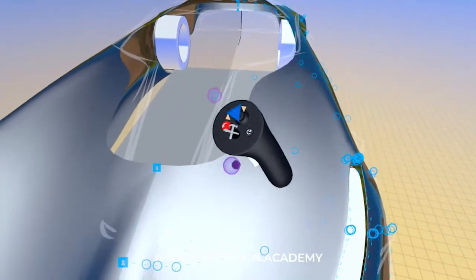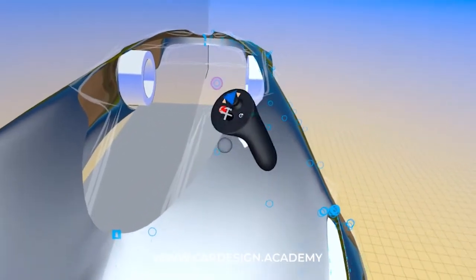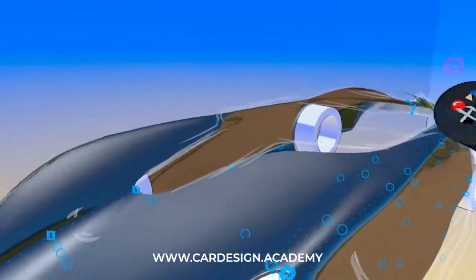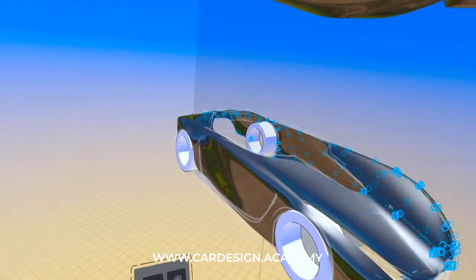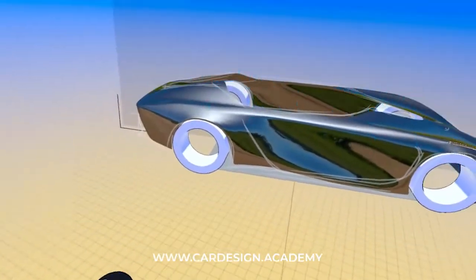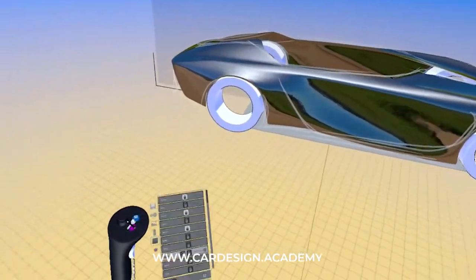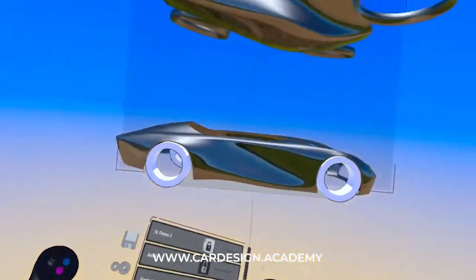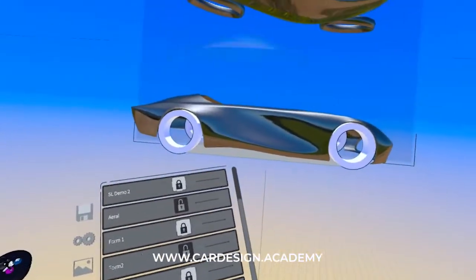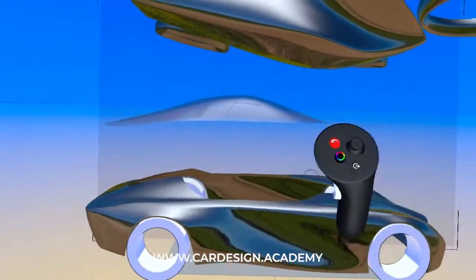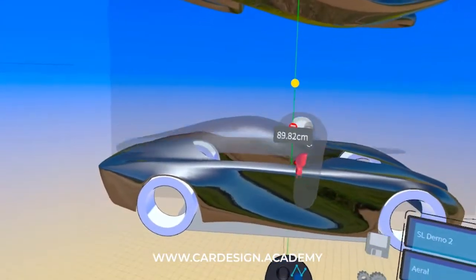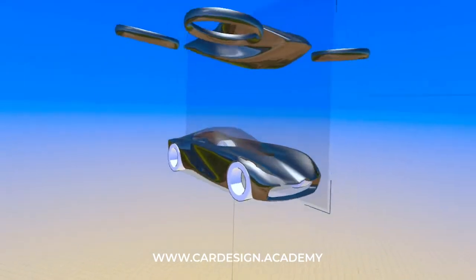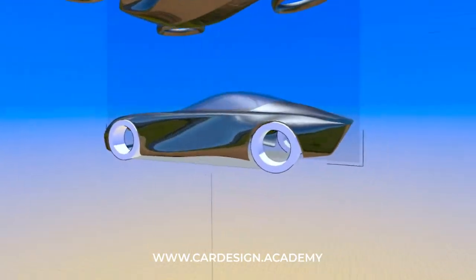I'm also going to cut away this indentation. I'm going to go ahead and turn off the sketch layer again. I can bring back my glass and bring it back down. Now I'm starting to have this separation of glass and body.